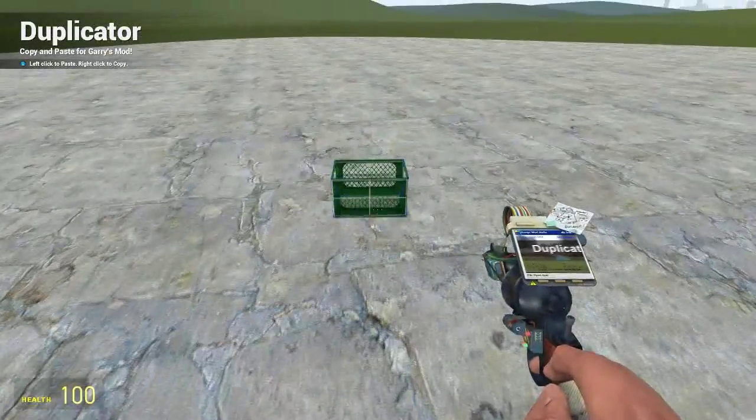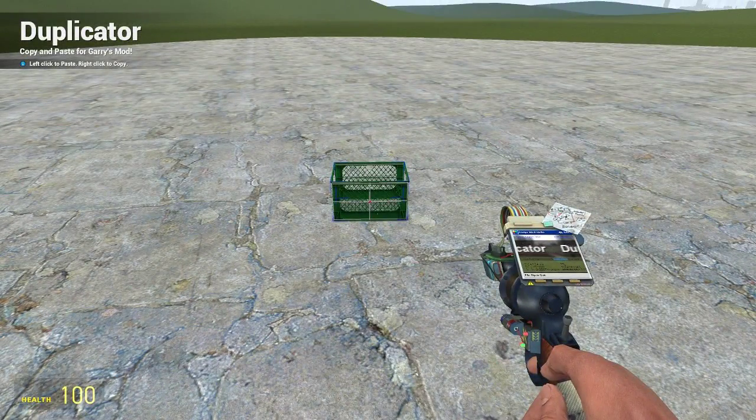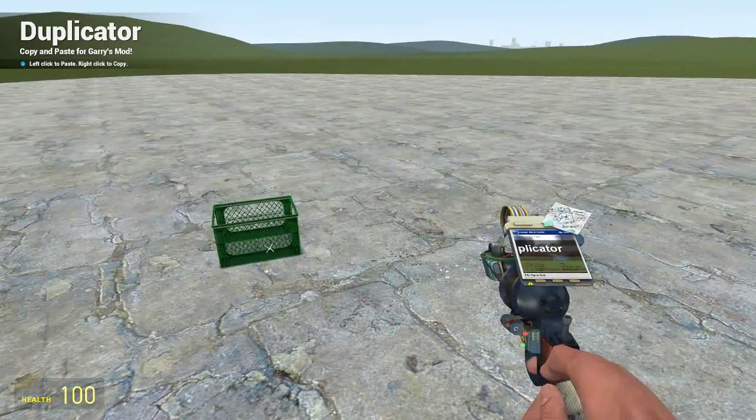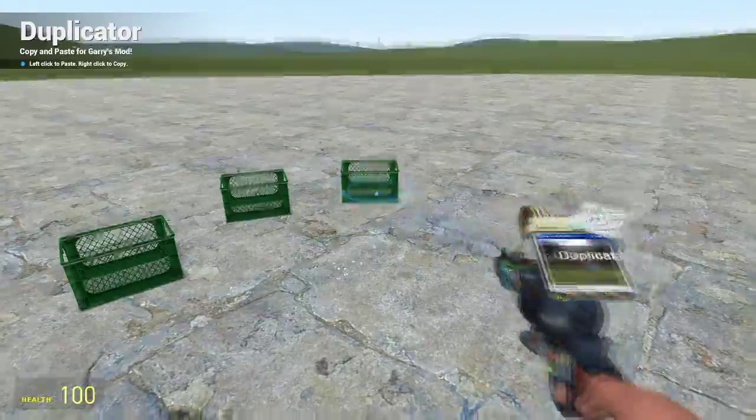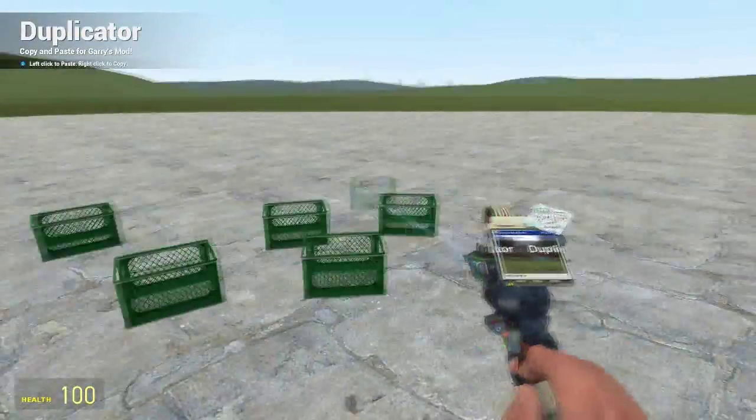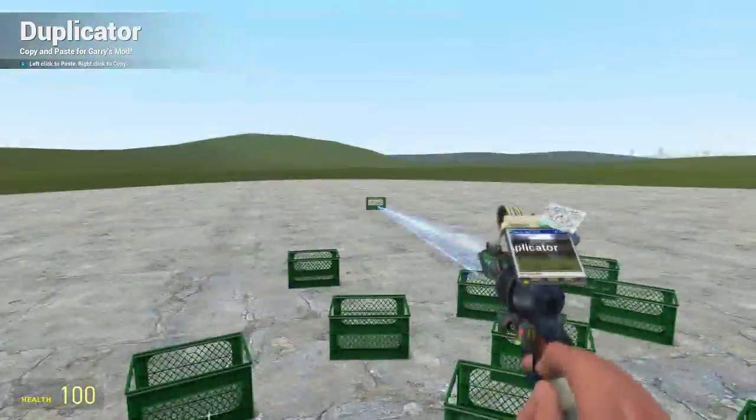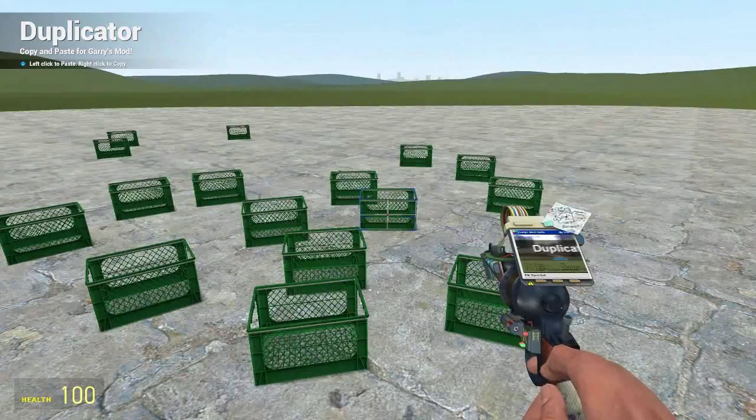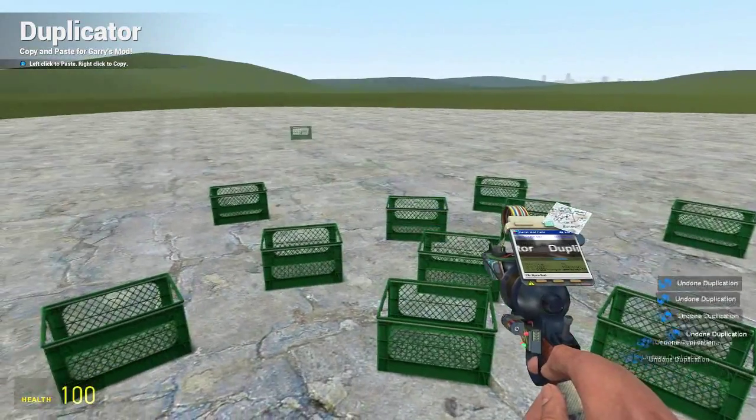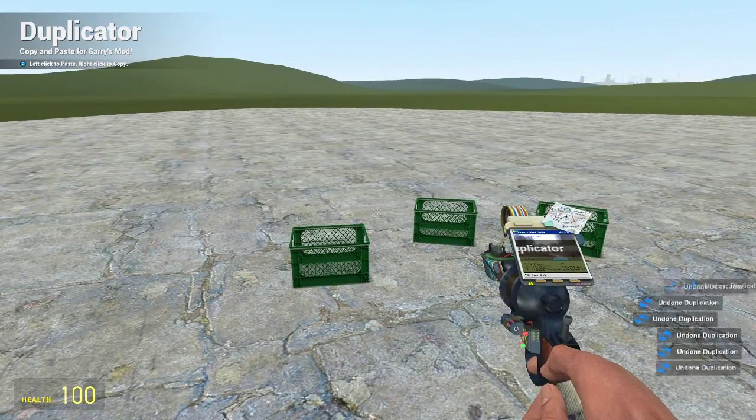If you have something spawned in, you right click and then when you left click, however many times, it'll just spawn the same thing over and over again because it's duplicated effectively.